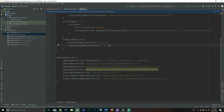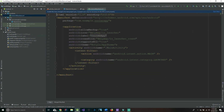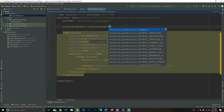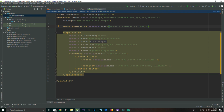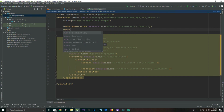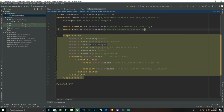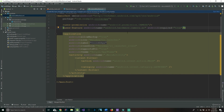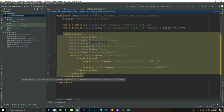Before we sync this, we're going to go over to our manifest file because we have a few permissions to add. We're going to say uses-permission and the android:name is going to say 'android.permission.CAMERA'. Then we'll add a uses-feature, android:name equals 'android.hardware.camera.ar', and following that we say android:required equals true.